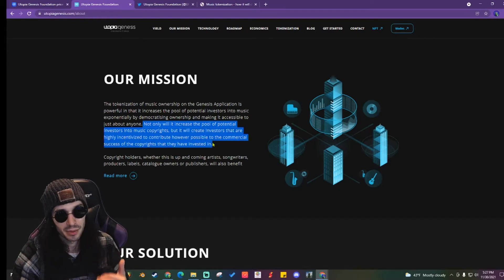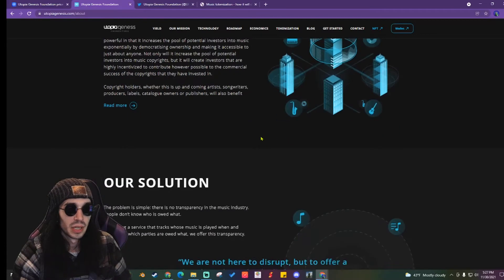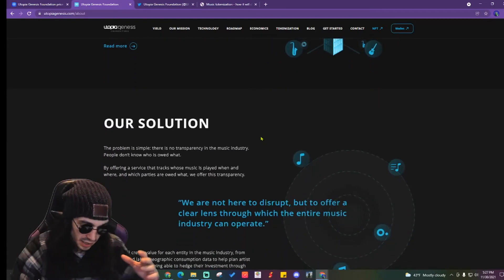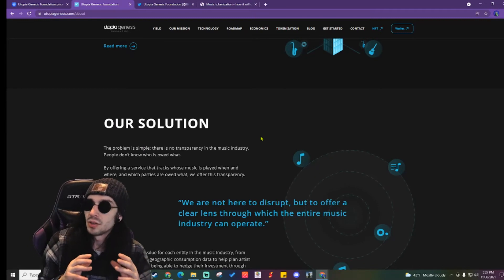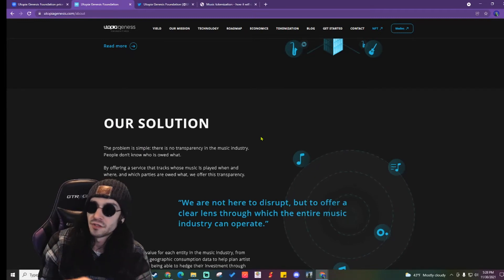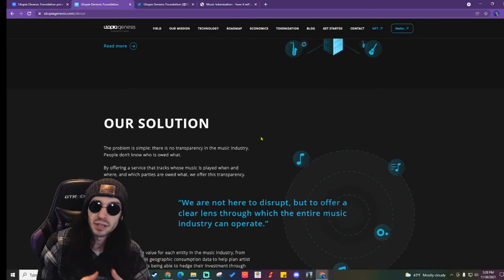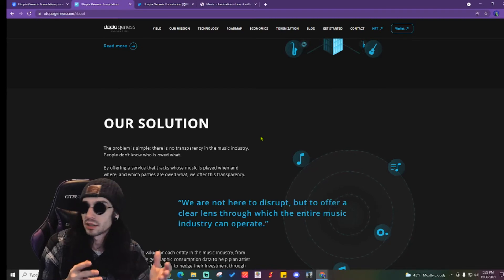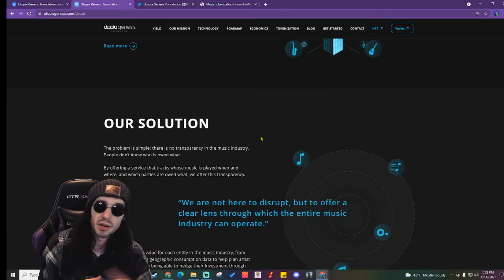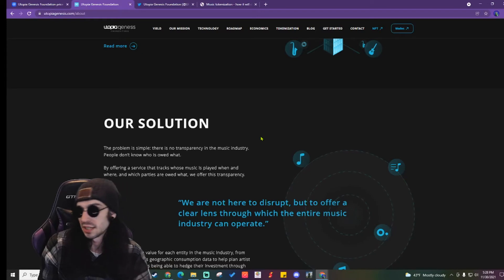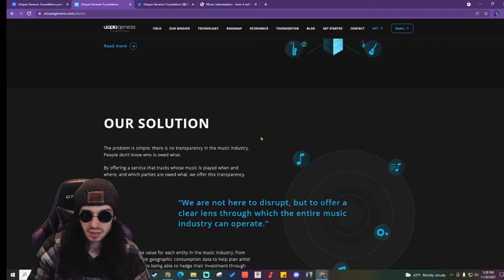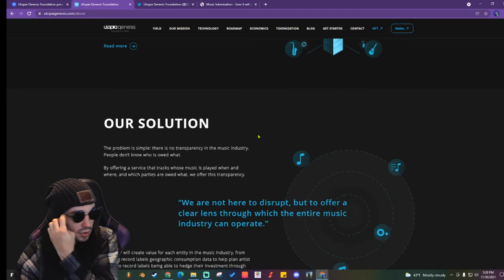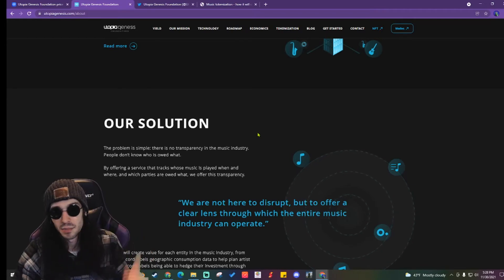It'll create investors that are highly incentivized to contribute however possible to the commercial success of the copyrights that they have invested in. So essentially this is taking the music industry and just flipping it upside down because previously the record companies would screw over the musicians by offering them a very low percentage and taking the rest for themselves.